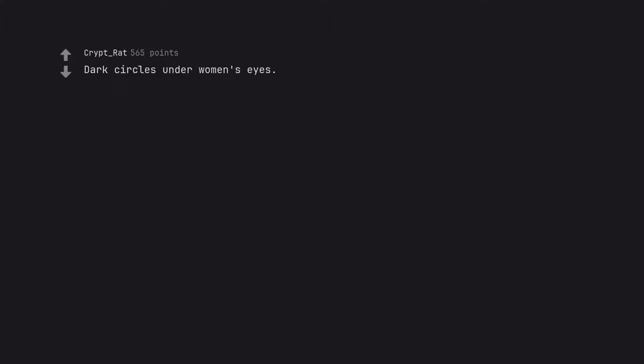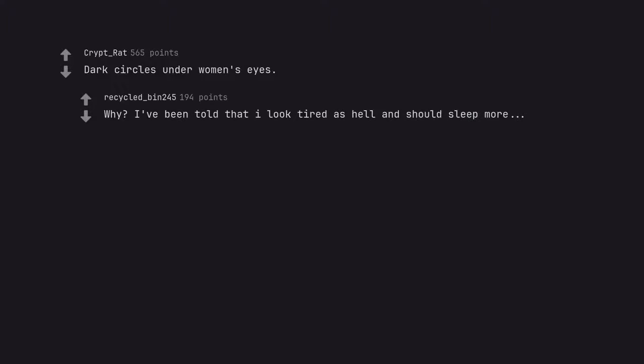Dark circles under a woman's eyes. Why? I've been told that I look tired as hell and should sleep more.